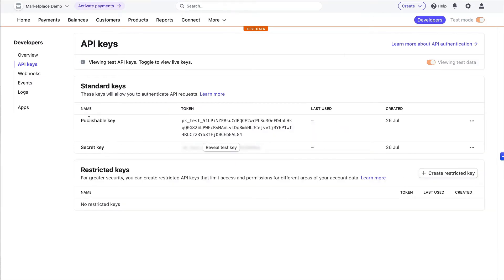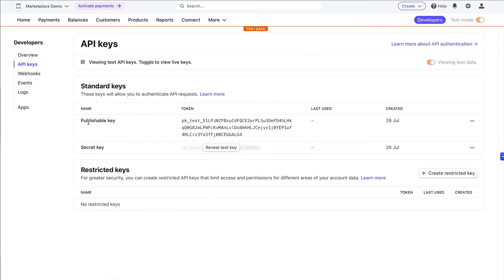This view will change when you toggle test mode between live and test mode, then you can copy the keys that you need either for test mode or for live mode. We've copied the test keys over.